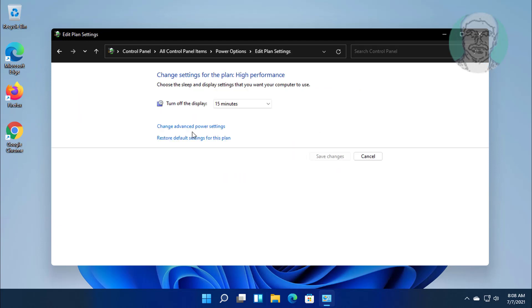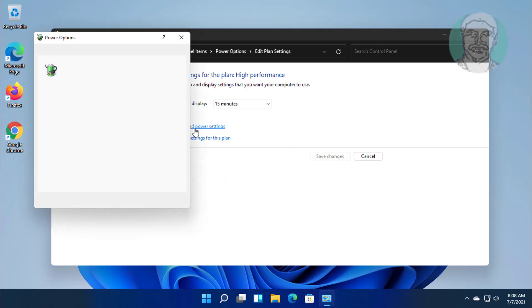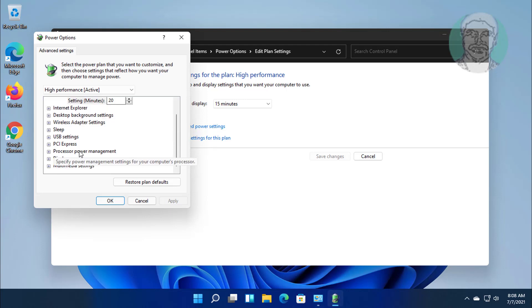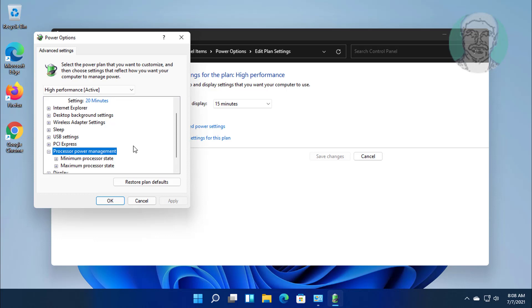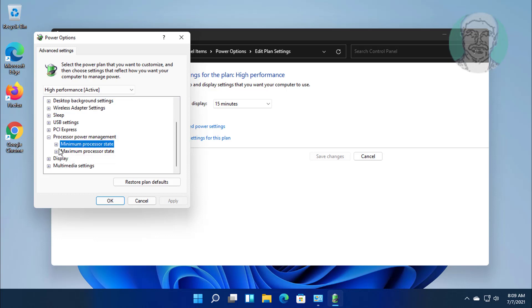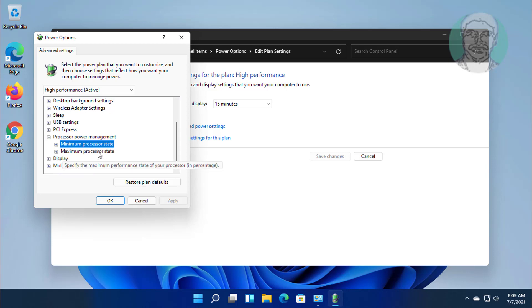Click change advanced power settings. Click and expand processor power management. Minimum and maximum process state is 100%.